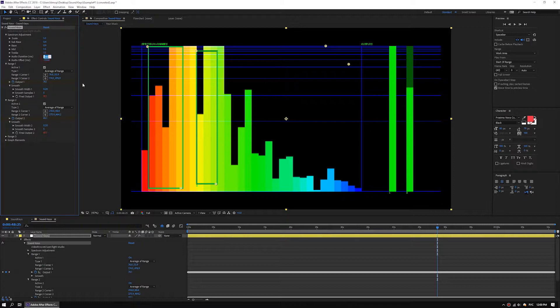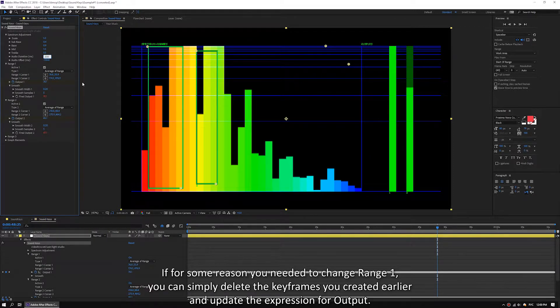If for some reason you needed to change range 1, you can simply delete the keyframes you created earlier and update the expression for output.